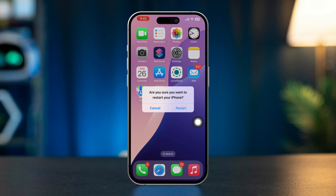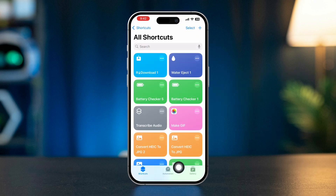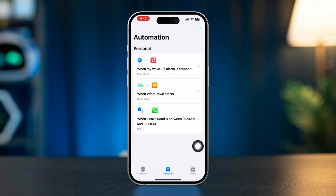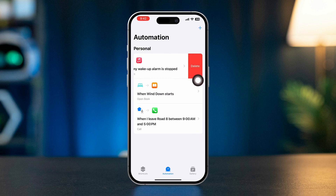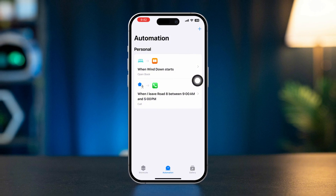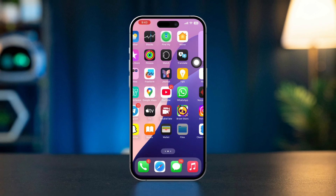Solution 4: Reset Automations. Open the Shortcuts app, tap on the Automation tab, and delete the failing automation by swiping left on it and tapping Delete. Recreate the automation from scratch to ensure all settings are fresh.